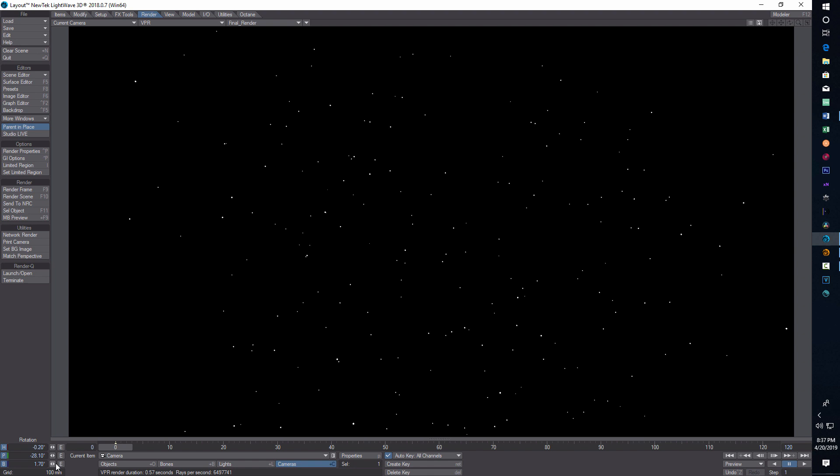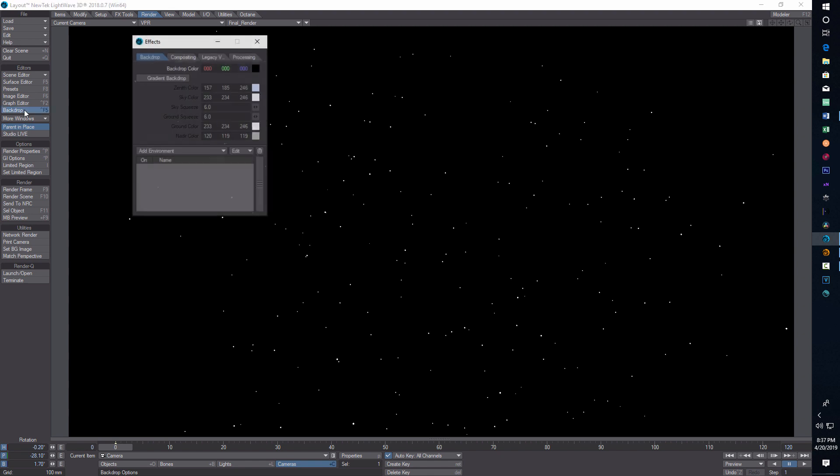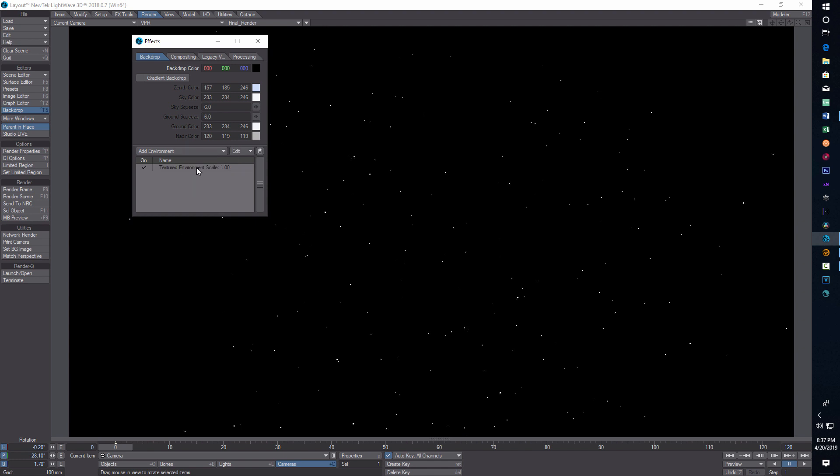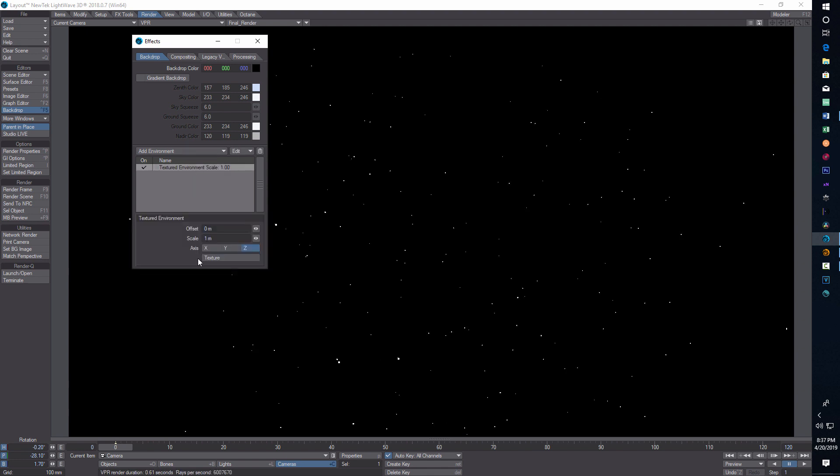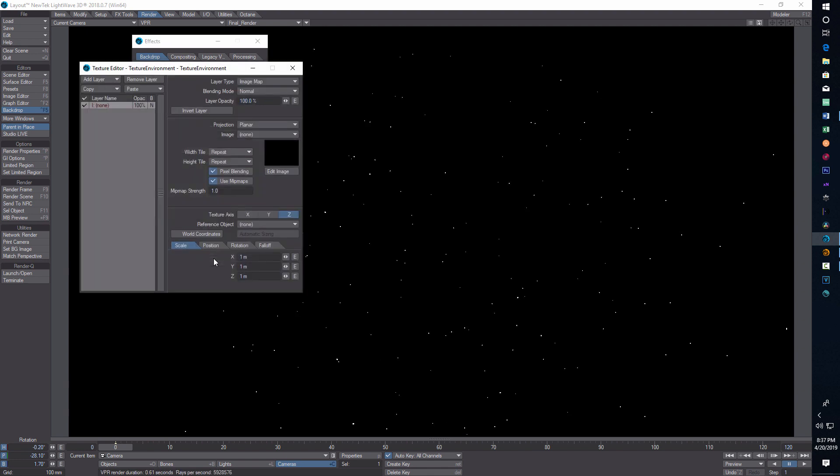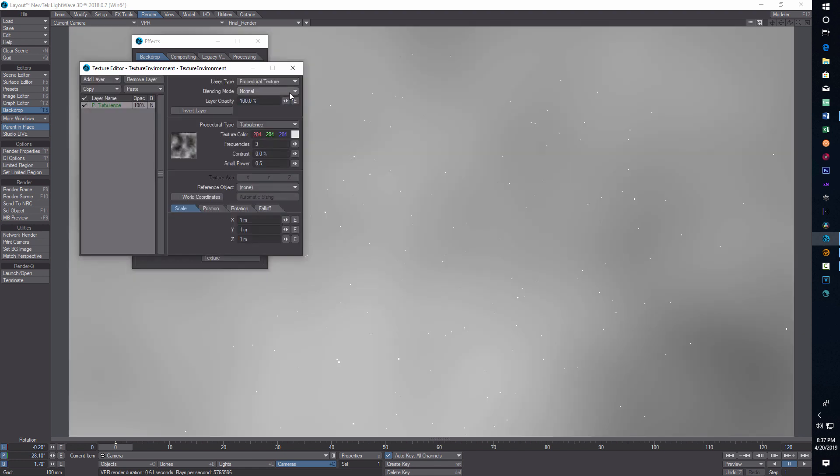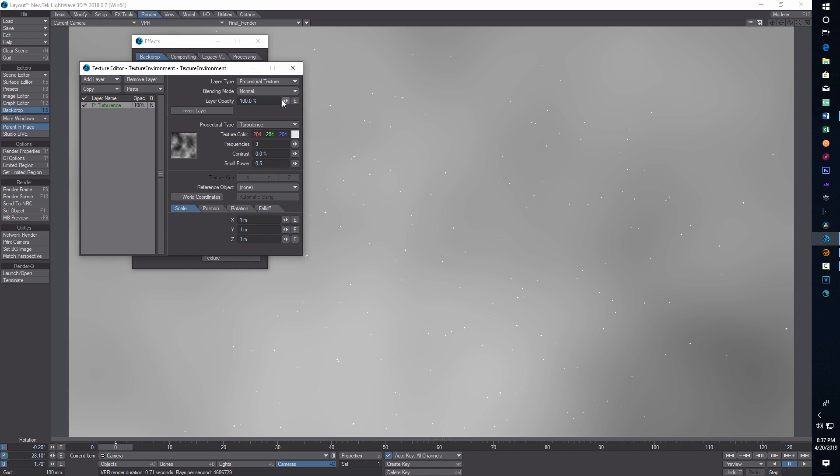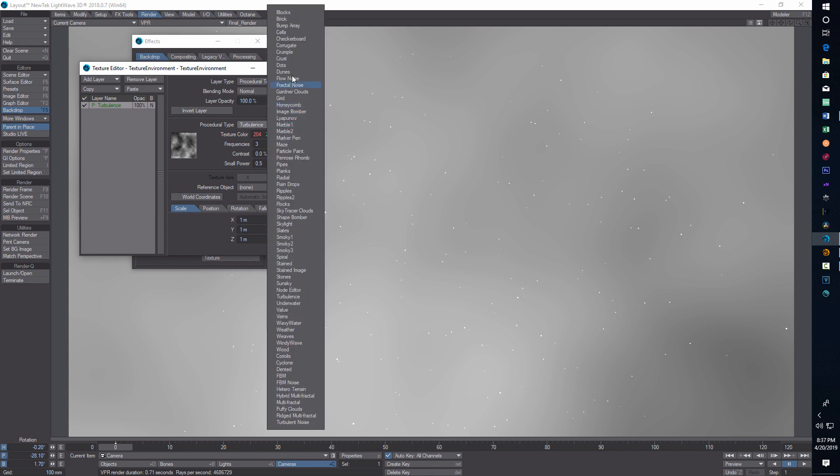Now all we got to do is go into our backdrop. Go to backdrop here, add environment textured environment, double click this. This is very similar to the other star field video I did, but we have to add some things here.